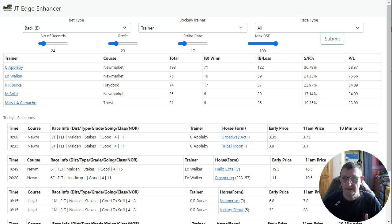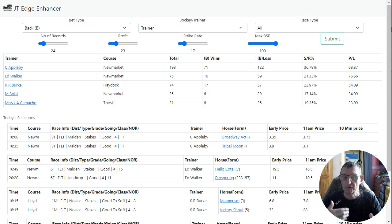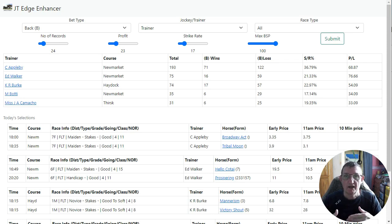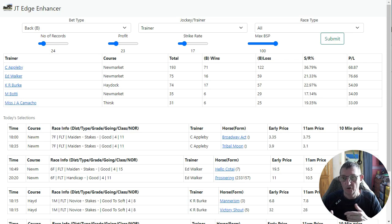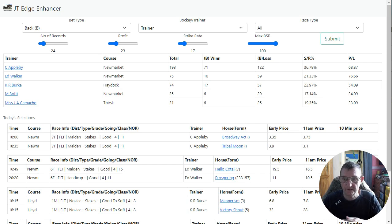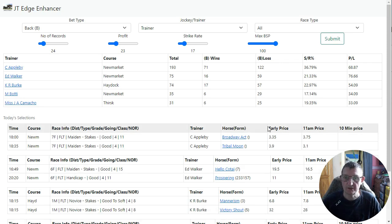The software basically looks at the courses running today, takes those courses, and then looks at the jockey and trainer statistics for those courses and draws them out. You can back or lay on this software at the moment, and you can see trainer, jockey, and trainer-jockey combined stats. We'll go through that and then go through a little bit more detail of what you can actually do with the software.